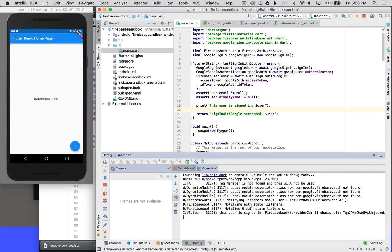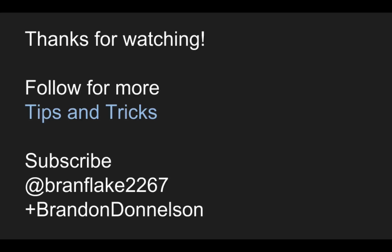Fantastic — that was an easy process to set up Google Sign-in and Firebase Auth. This concludes this episode on setting up Firebase Auth. Thanks for watching today. Follow me for more tips and tricks on Flutter, and I'll catch you later.